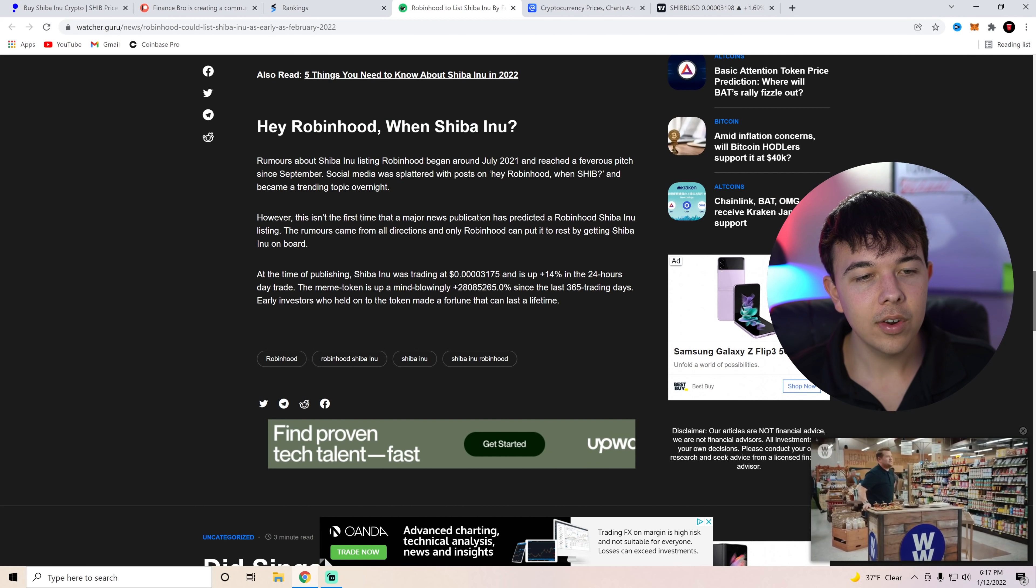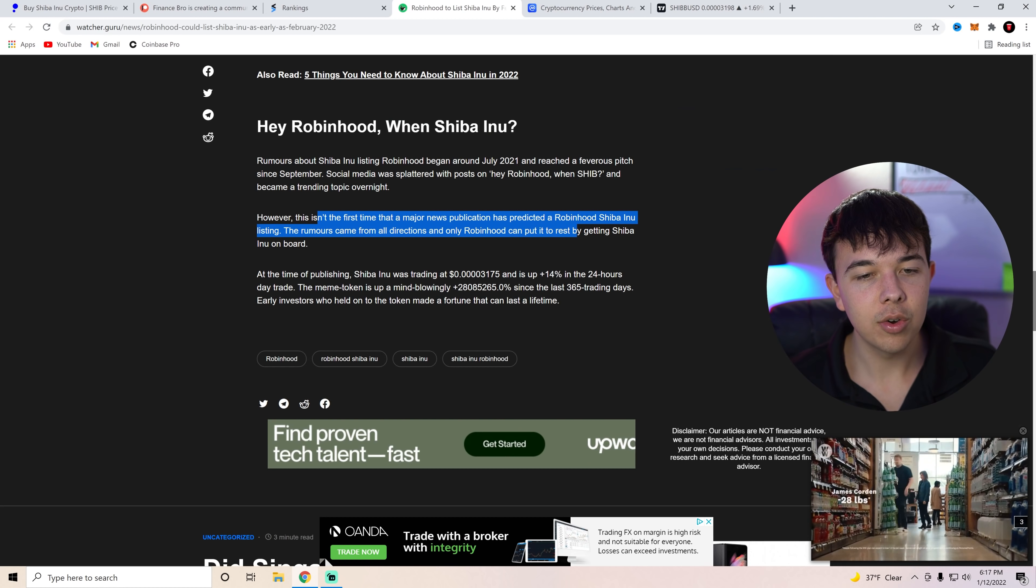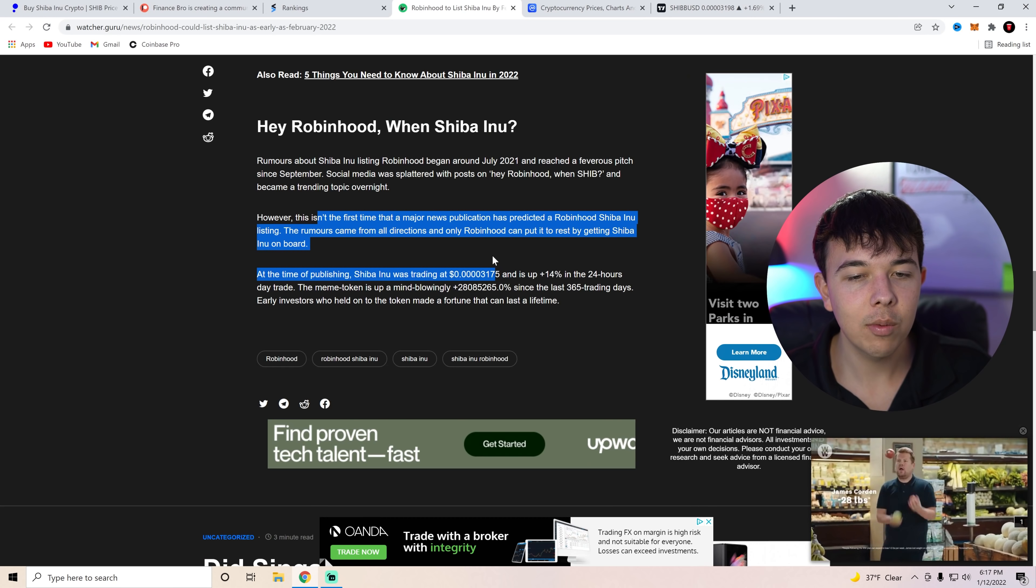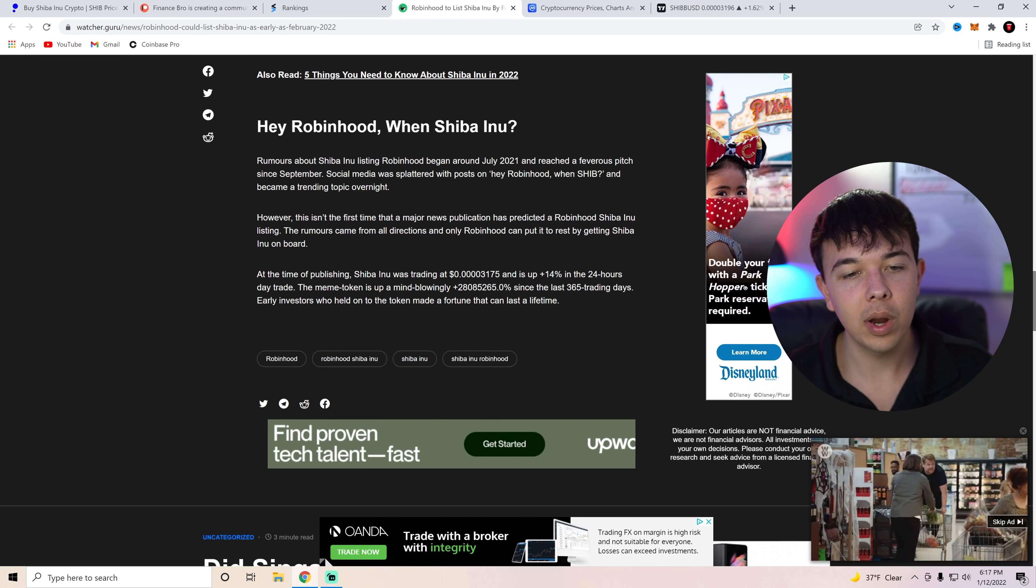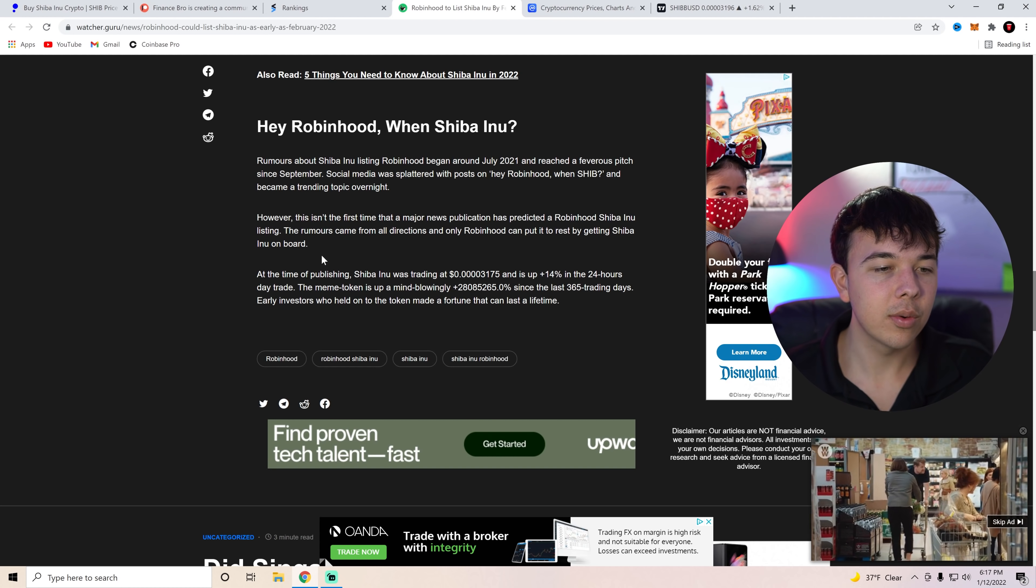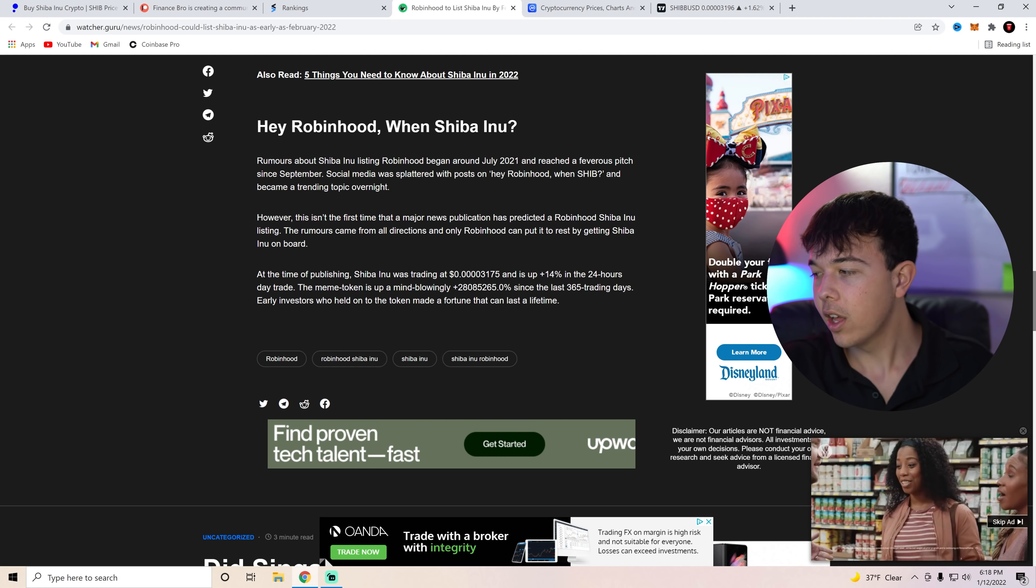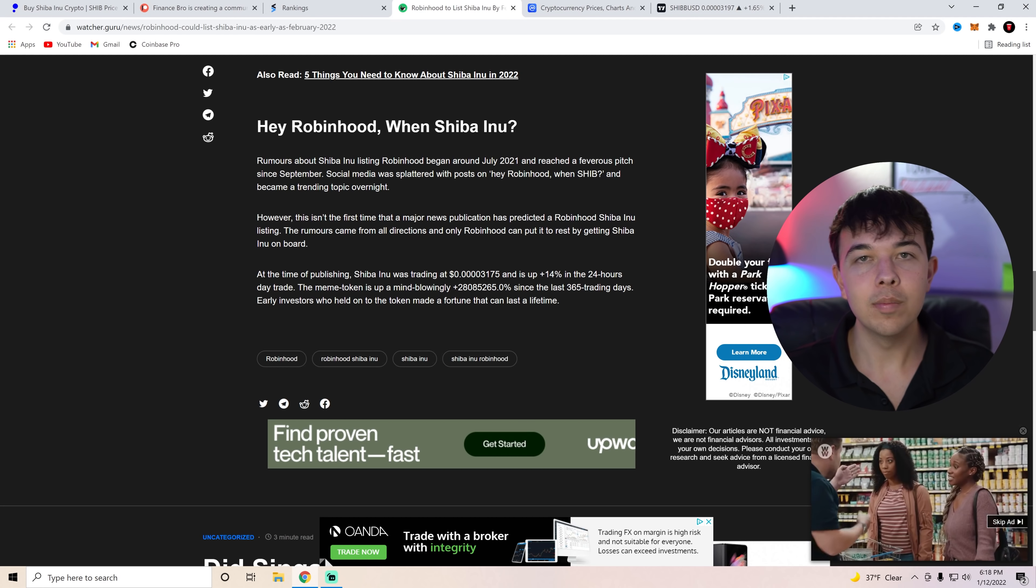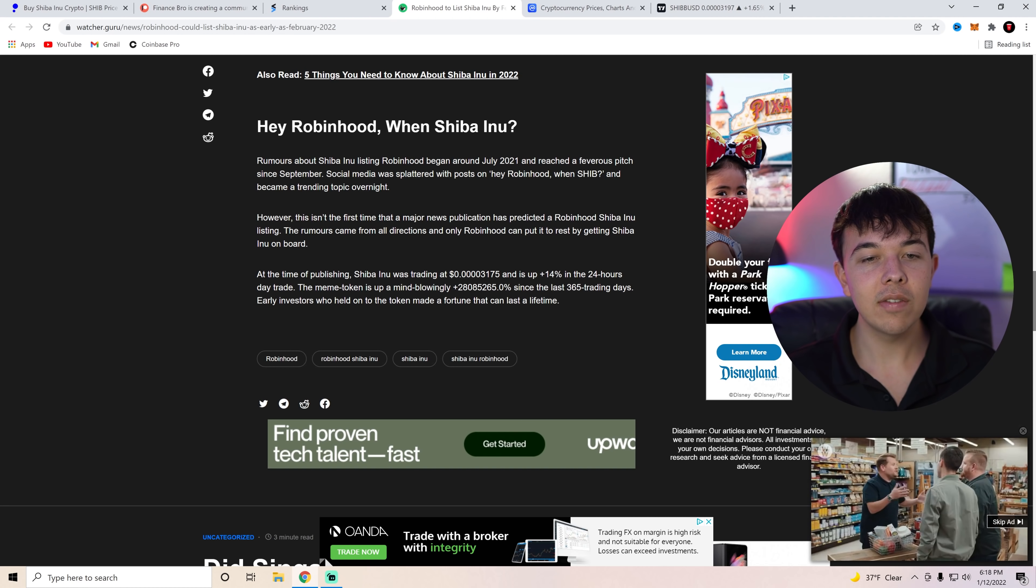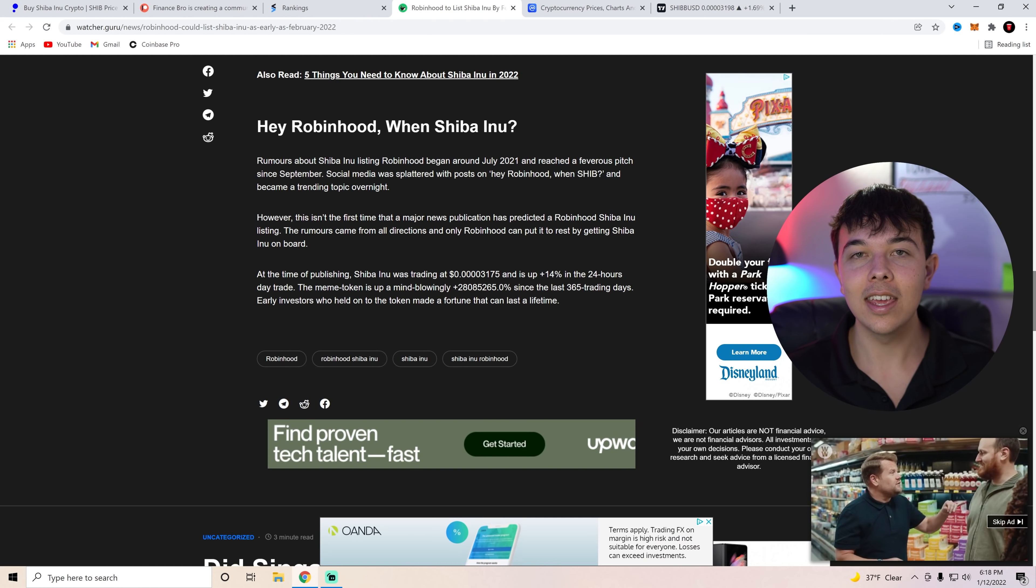However, this isn't the first time that a major news publication has predicted a Robinhood Shiba Inu listing. The rumors came from all directions and only Robinhood could put it to rest by getting Shiba Inu on board. So let's hope that Robinhood does, you know, list Shiba Inu coin, but we'll have to see if that does happen in early February. I think it will.